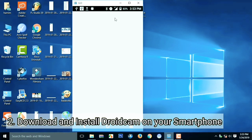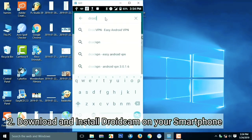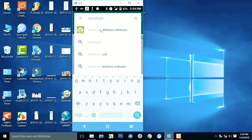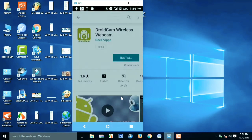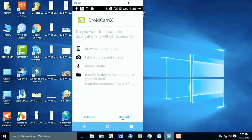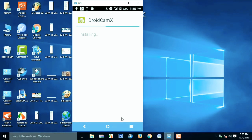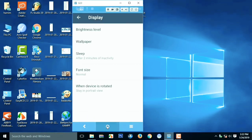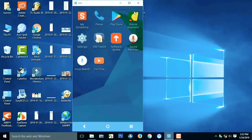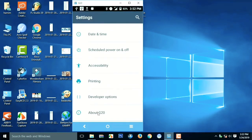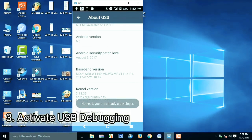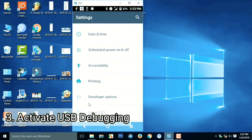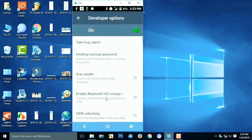Second, download the Droidcam application on your smartphone and install it. Then, activate developer mode on your smartphone in the settings menu. Click 'About Phone' and click the software version 7 times. Then turn on USB debugging mode in the developer options.